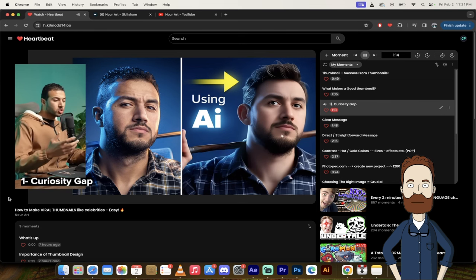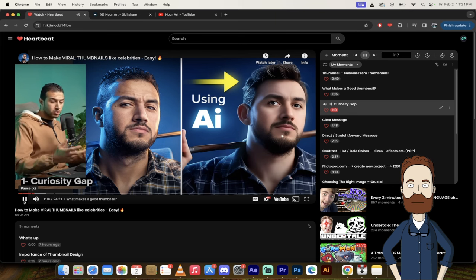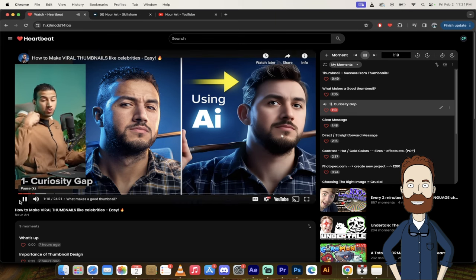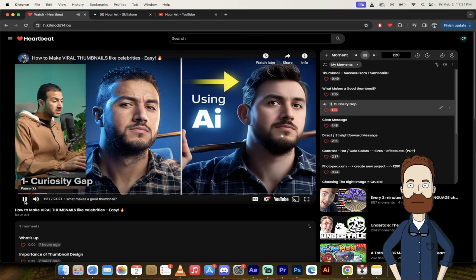we need the thumbnail to arouse curiosity, to bring a curiosity gap into the mind of your audience. So the curiosity gap.